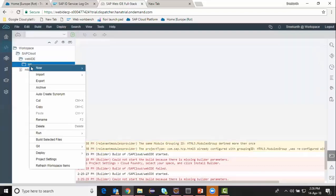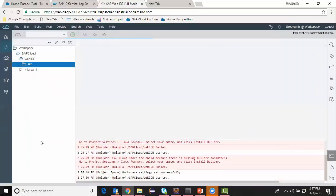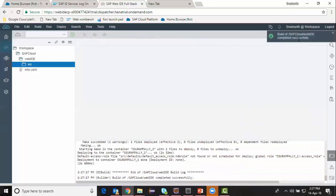I'm going to click on the source and start building my file. My build completed successfully.